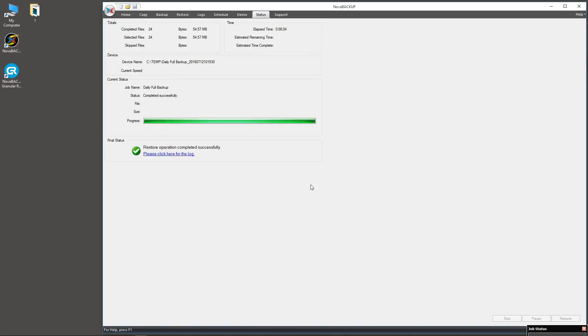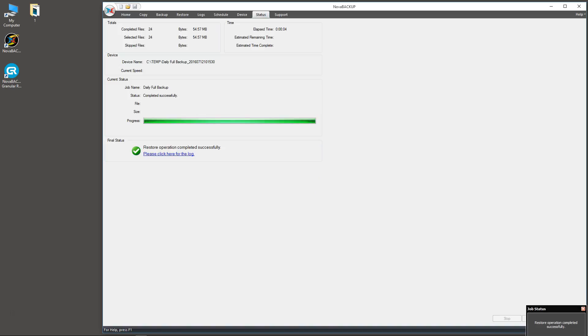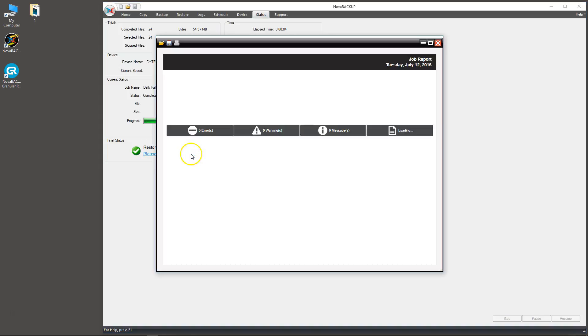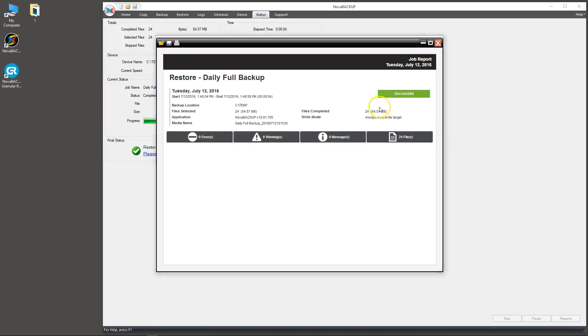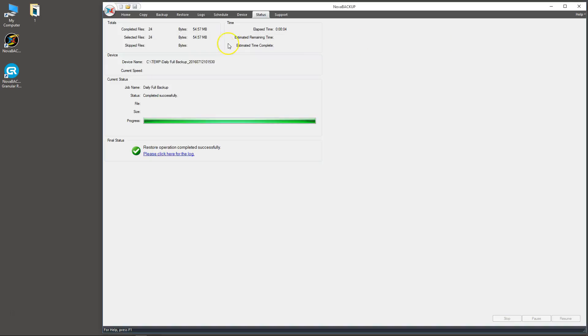Pretty much what this is doing is just restoring the files back to the original location. So if you have some out-of-date files, you can do this restore operation to bring those files back up to date. That completed successfully. Let's head over to the log. 24 files, 54 megabytes, completed successfully.